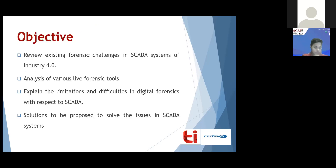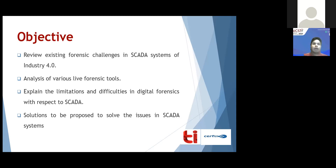In this study we focused on SCADA and we looked at its architecture in Industry 4.0. We identified the challenges and we looked at the digital forensic tools and the limitations in them to address these security challenges.